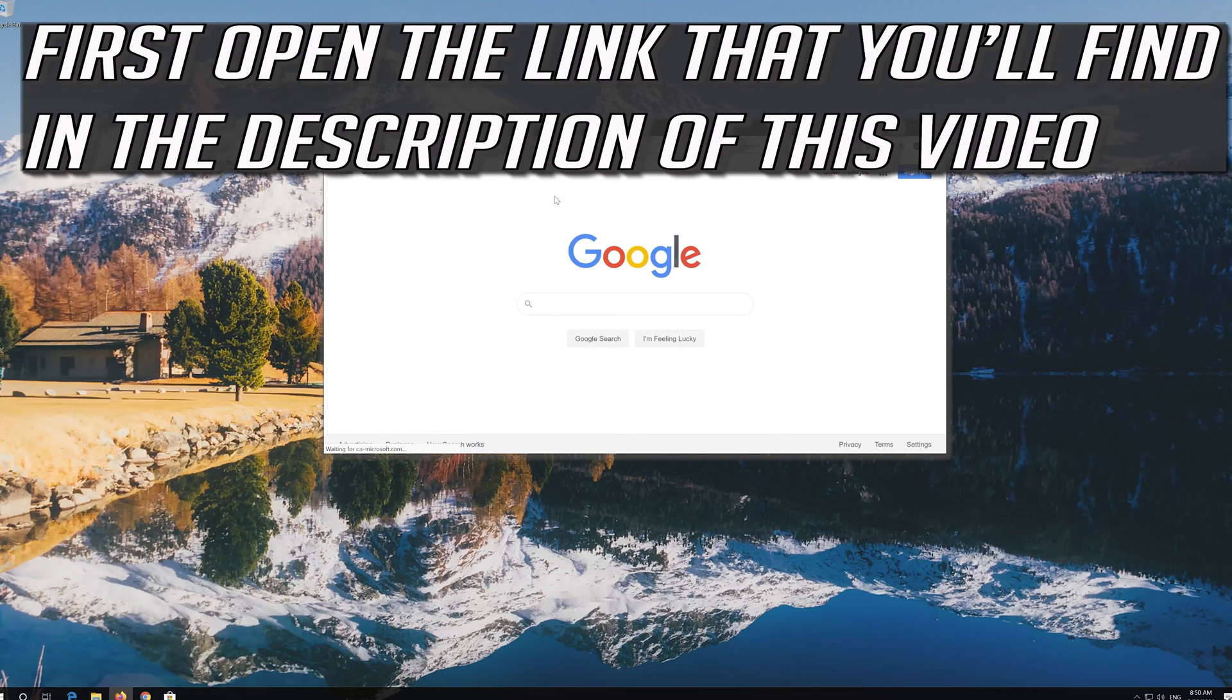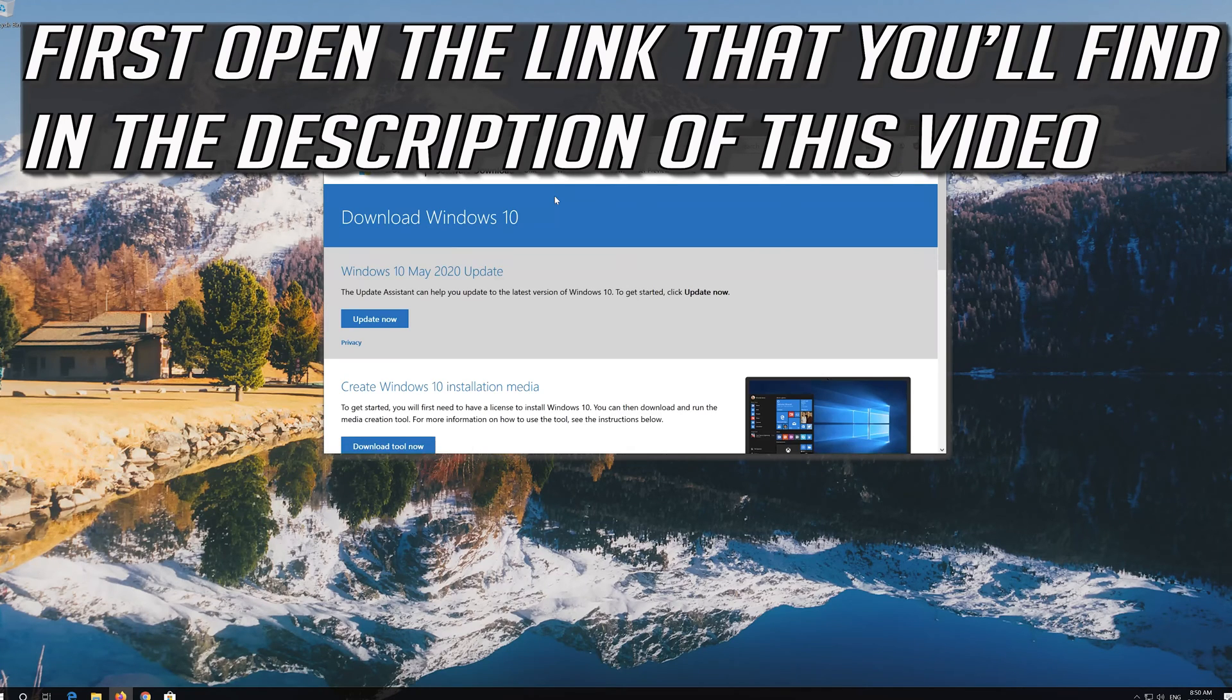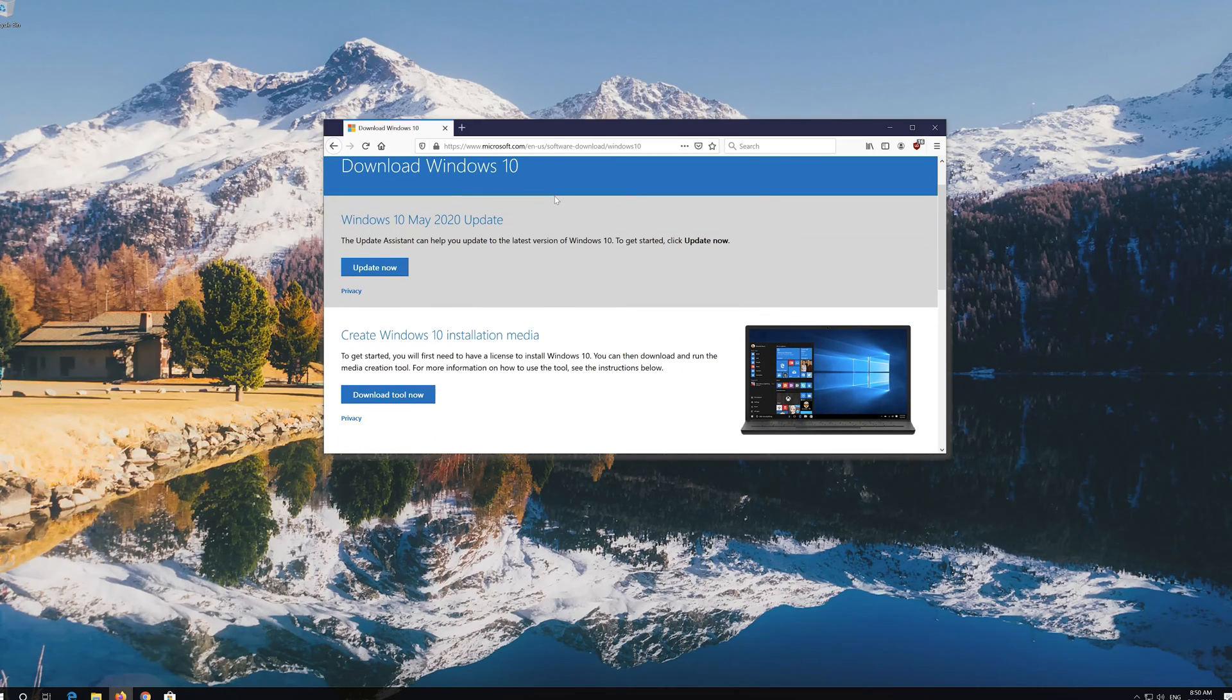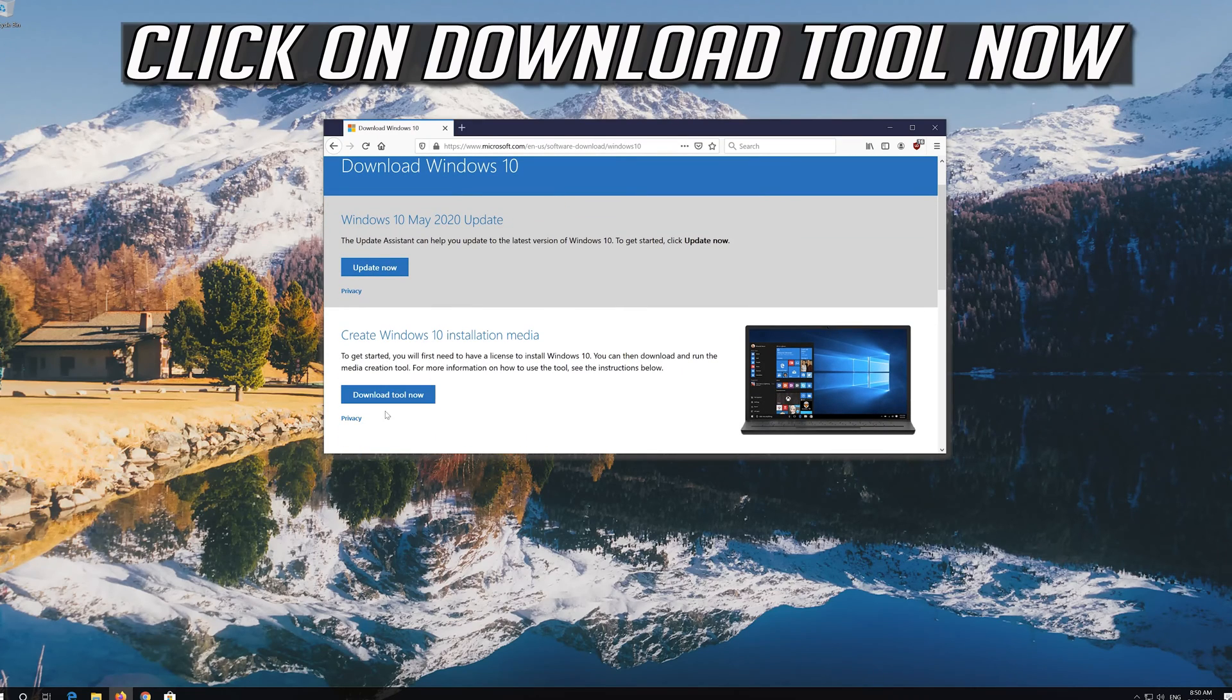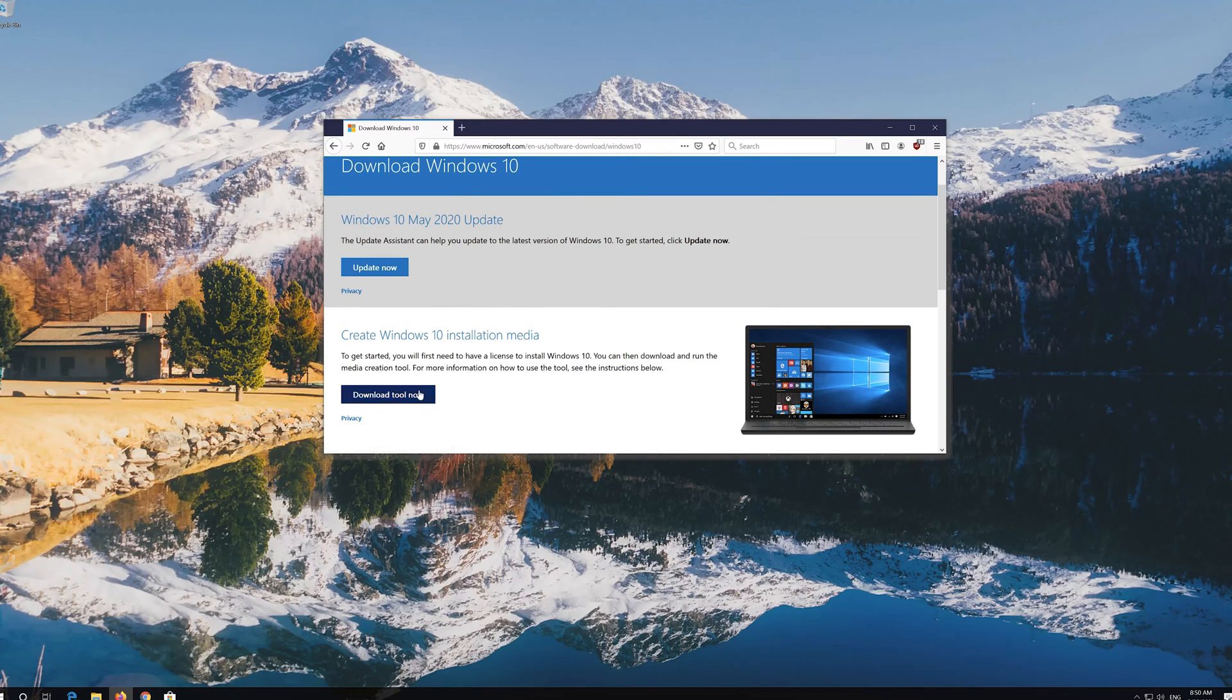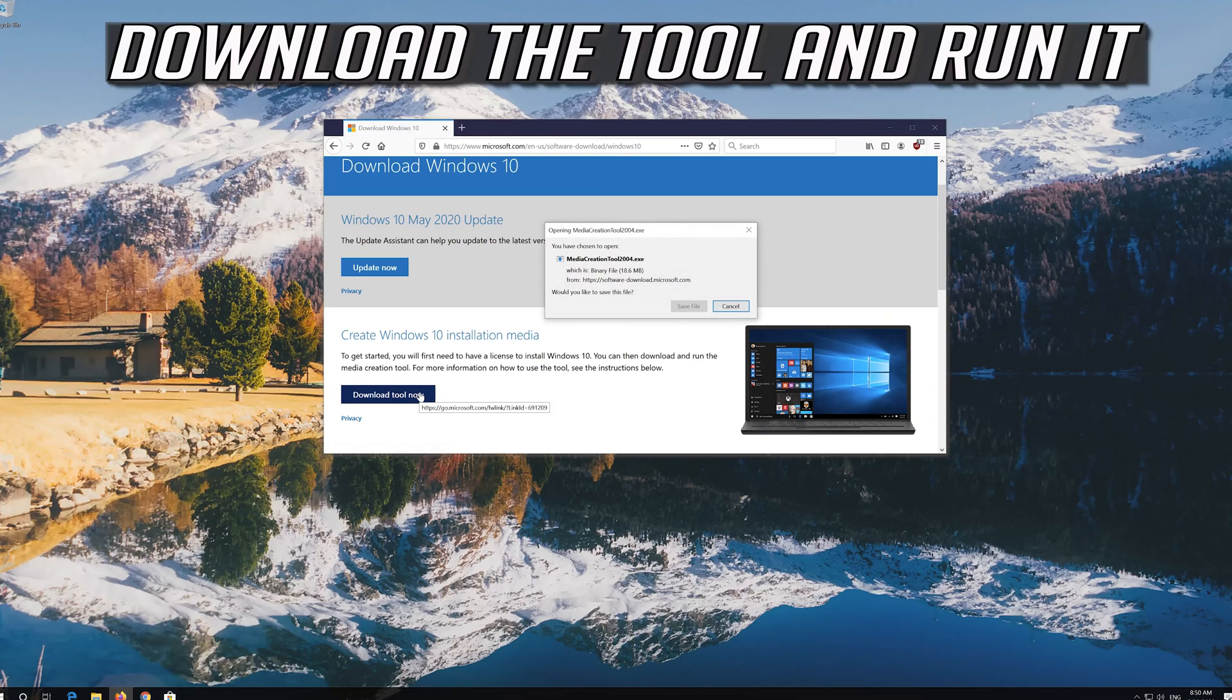If that didn't work, first open the link that you'll find in the description of this video. Click on download tool now. Download the tool and run it.